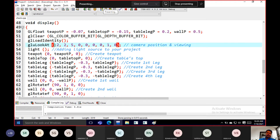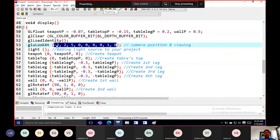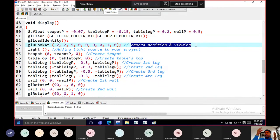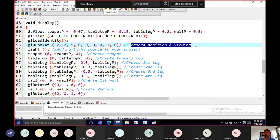We have a method called gluLookAt with nine values — 'eye' with X, Y, Z, 'look' at 0,0,0, and an 'up' vector. These are the attribute values that gluLookAt holds — it defines the camera and viewing properties: from where you're viewing and what you're viewing. You can vary the X, Y, and Z directions of the camera position.